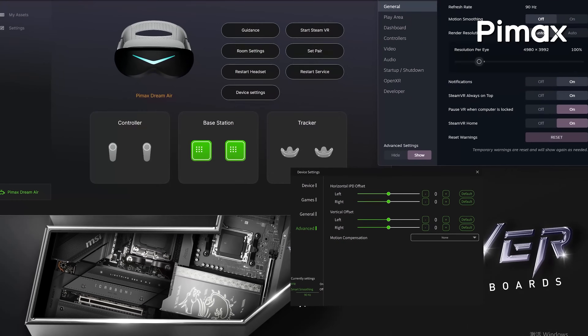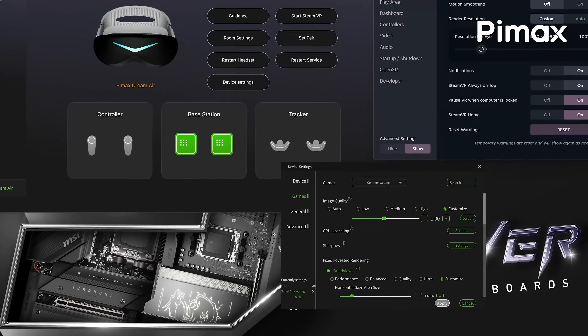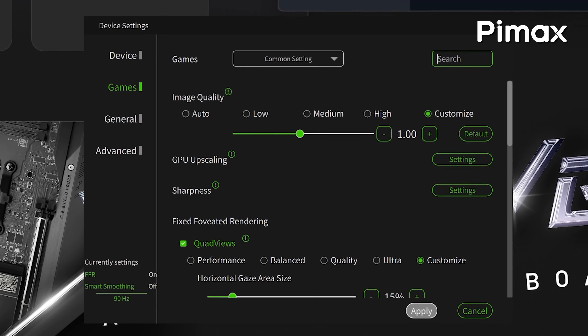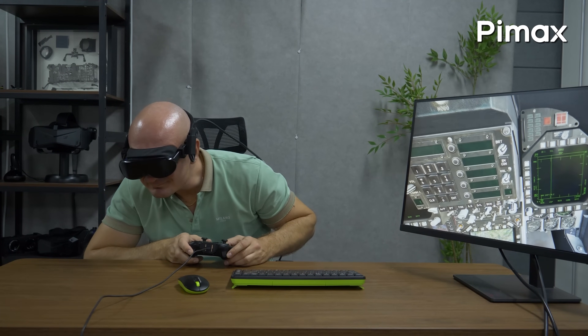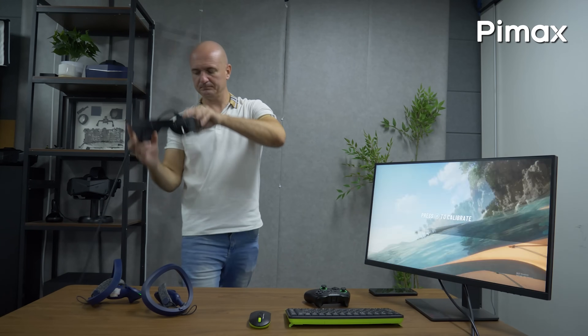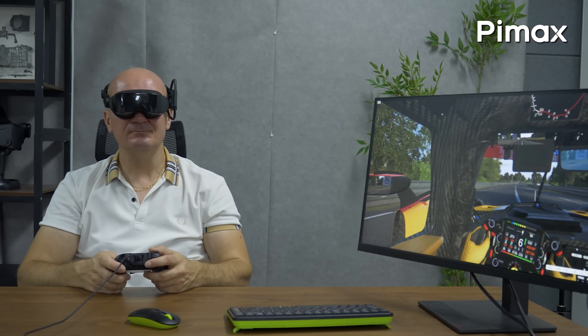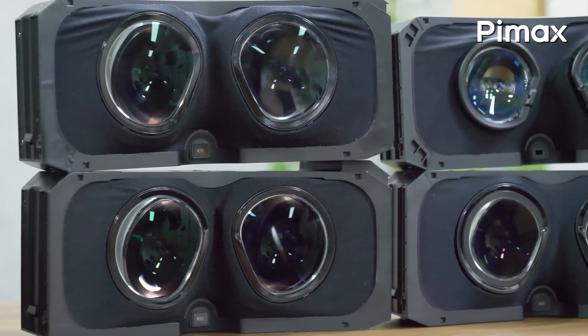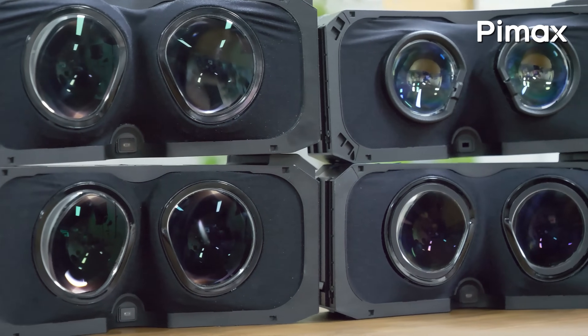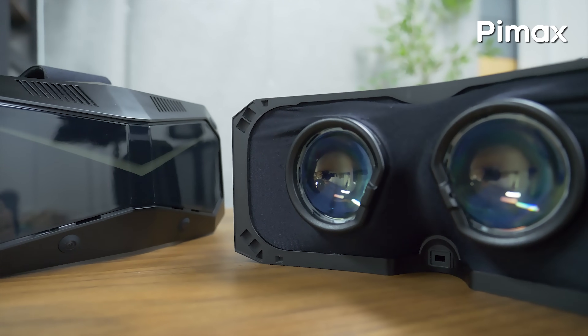The importance of letting Pimax users have multiple profiles — field of view and overlap modes to choose from with one single headset or optical engine — opens up a huge amount of possibilities, not only for gamers and enthusiasts, but also companies working with Pimax headsets.